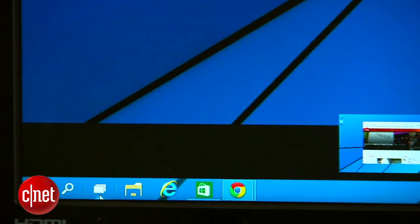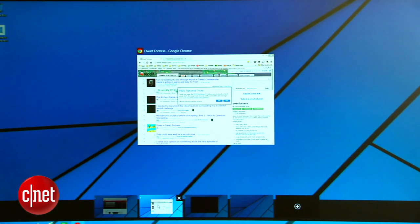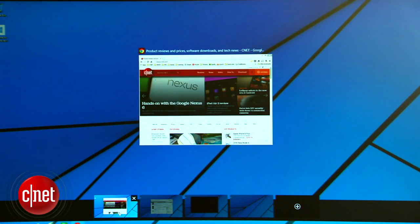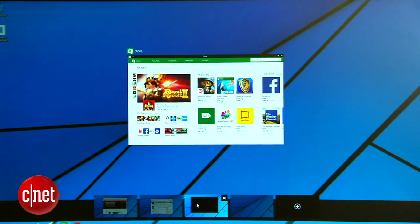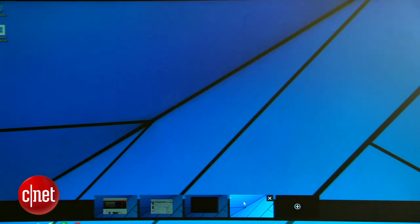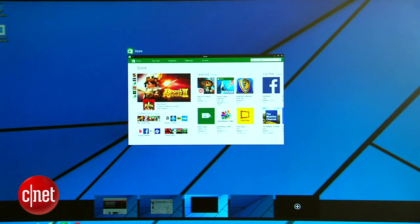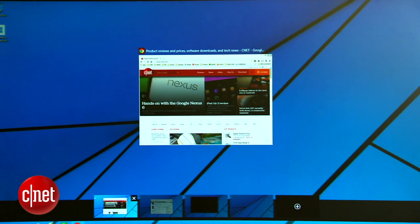Click the task view button on the start bar and you'll see all of the windows and apps you've currently got open. A row of squares along the bottom of the display will list all of your desktops. Click that plus sign and you'll create a new one.